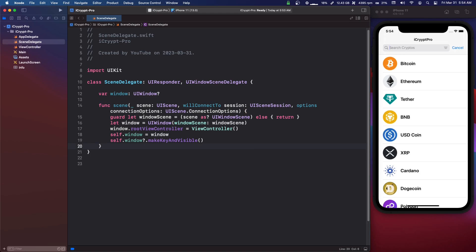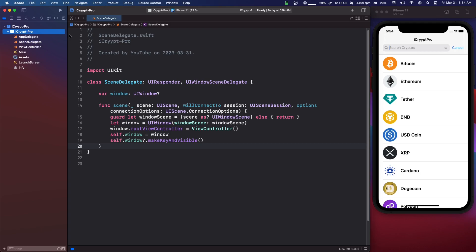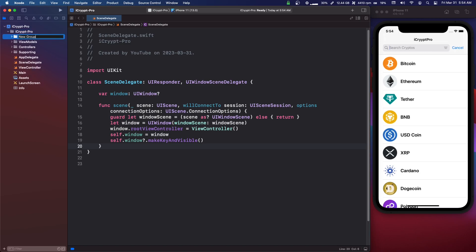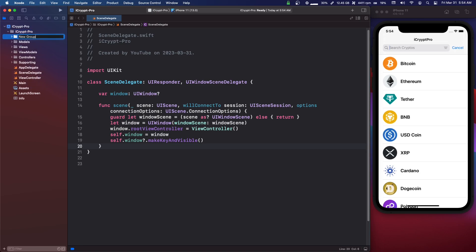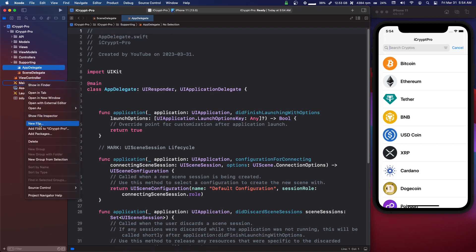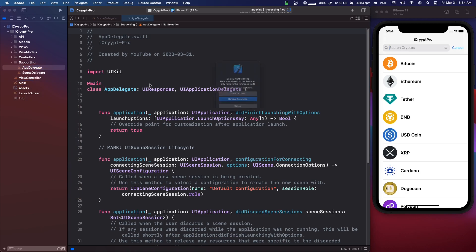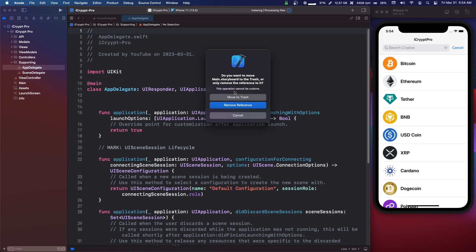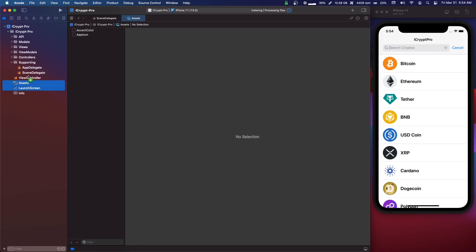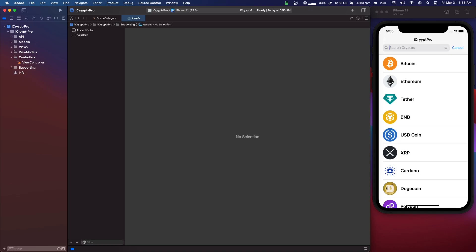We're going to make a few folders - you can click Command-Option-N to quickly make a new folder. We're going to make one called Supporting, one called Controllers, another called ViewModels, another called Views, another called Models, and one last one called API. So we're going to move the App and SceneDelegate into the Supporting, we're going to delete the Main storyboard - move to trash. We're going to move the Assets and Launch Screen into Supporting, and then we're going to move the ViewController into Controllers.